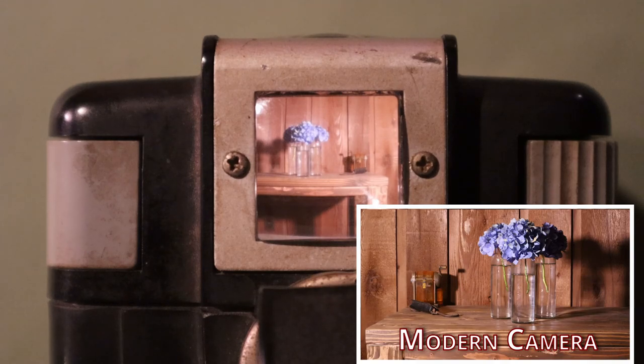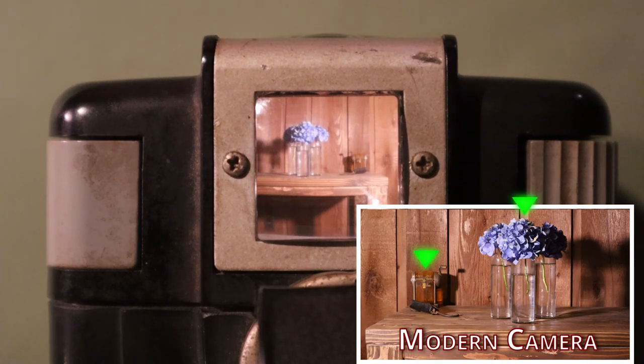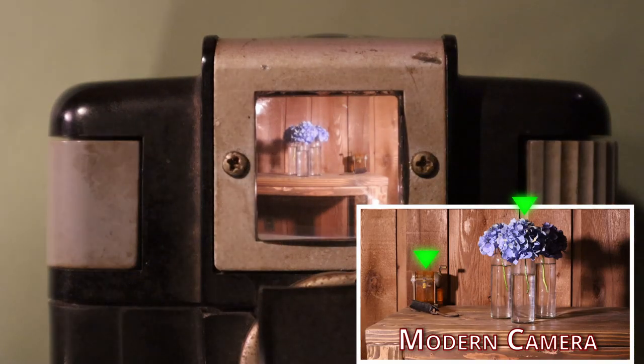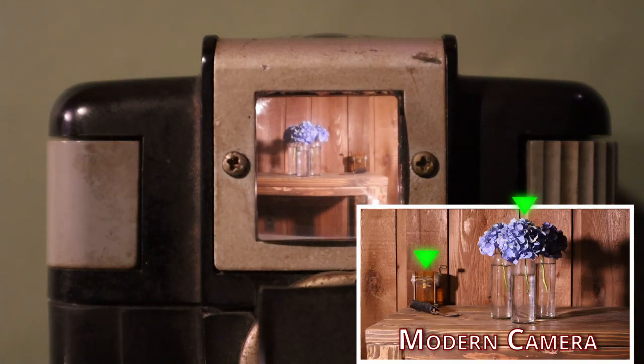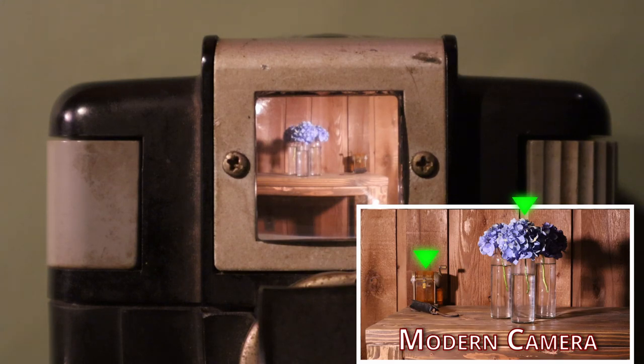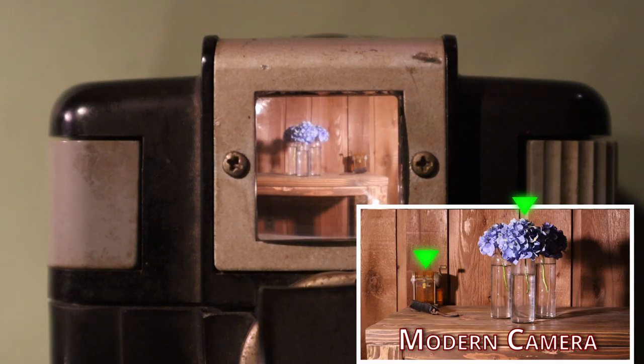For example, in this image, pencil sharpener is on the left with three hydrangeas to the right. Looking through the brownie's viewfinder, we kind of see the opposite. The image is still right side up, but it's reversed left to right, mirrored, or the reflection.